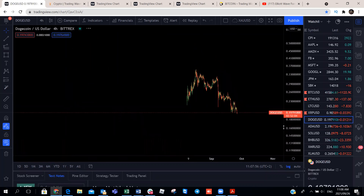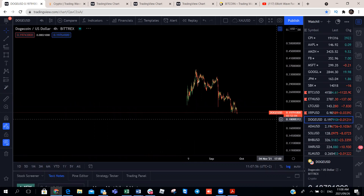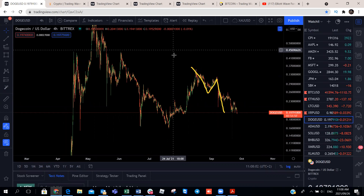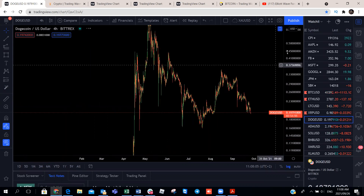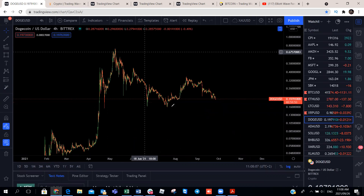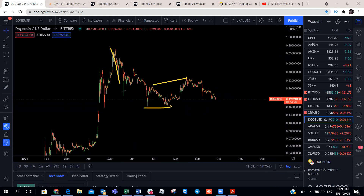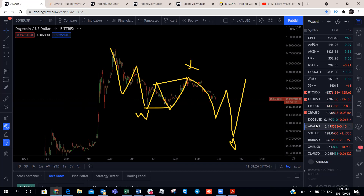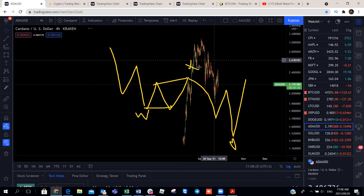On Dogecoin, we were looking for this one to have completed its three-wave structure and then move to the upside. But the structure on Dogecoin may be playing out as: one, two, three, one, two, three, W-X, and we can get another one, two, three before pushing to the upside. So Dogecoin may still be pushing to the downside. We're still watching that.